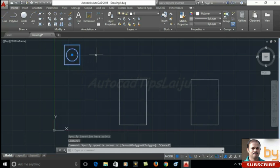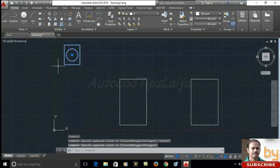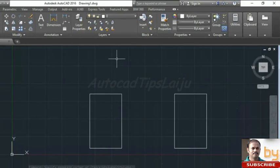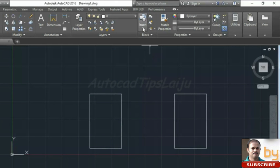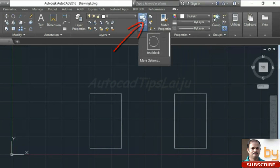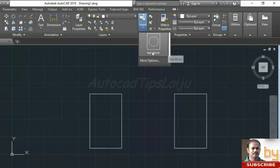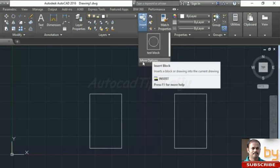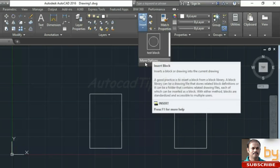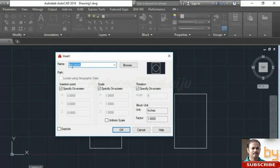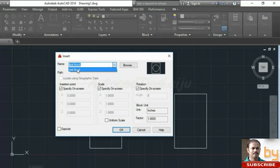If you want to add this block in these corners, you can go to this insert option. Here I have only one block, that's why it's showing only one. If you have many blocks, you can go to this more option. It will show all the blocks here. I will choose this one.